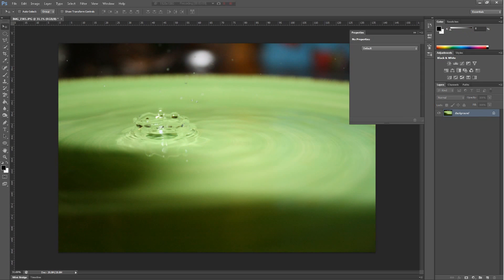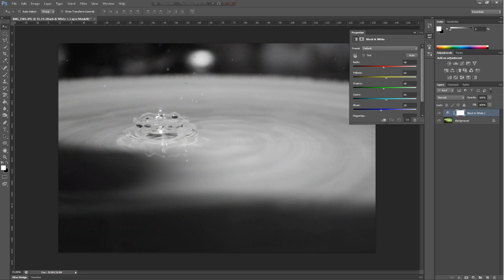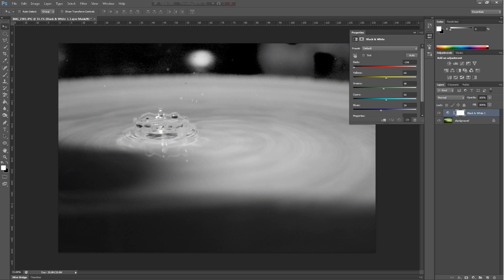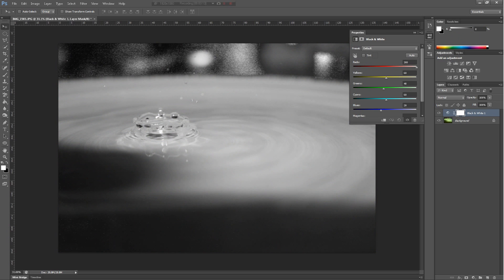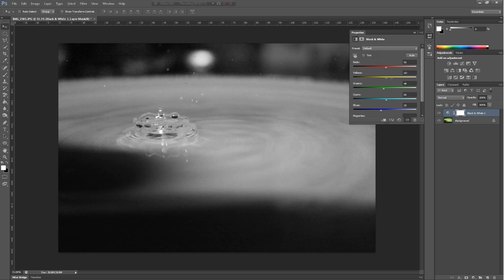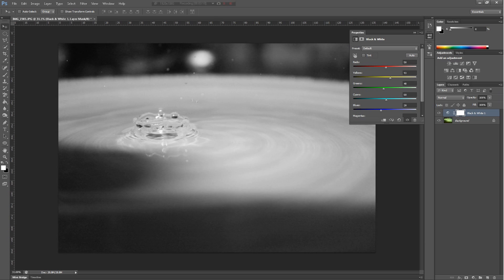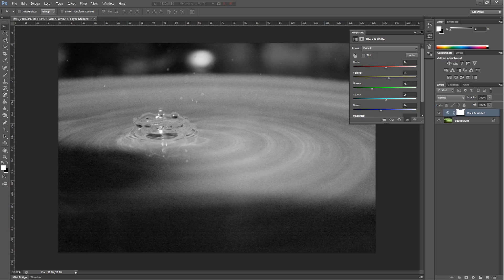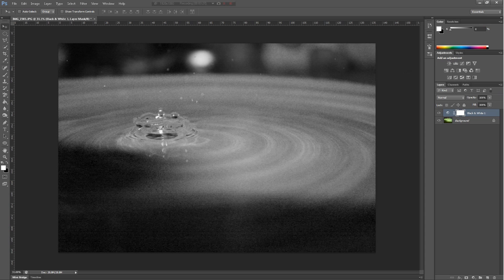Then we have black and white, which turns the image black and white. You can change each color in the image — controlling how dark or how light it's going to be.